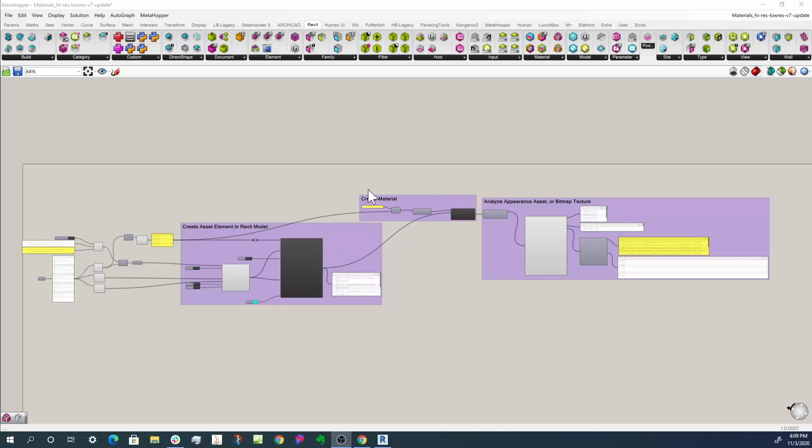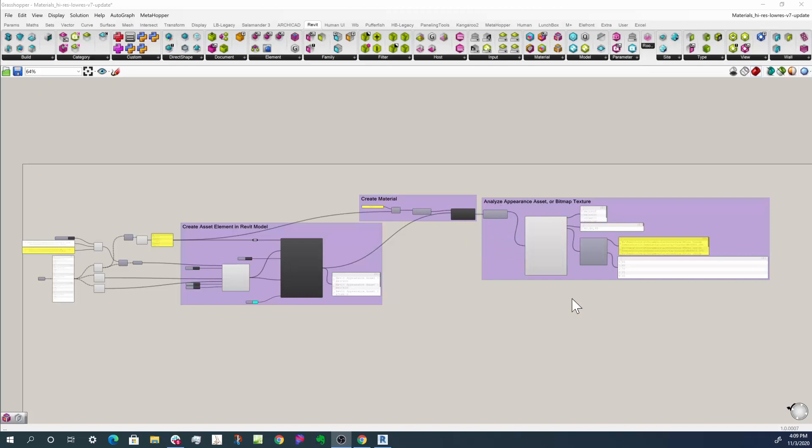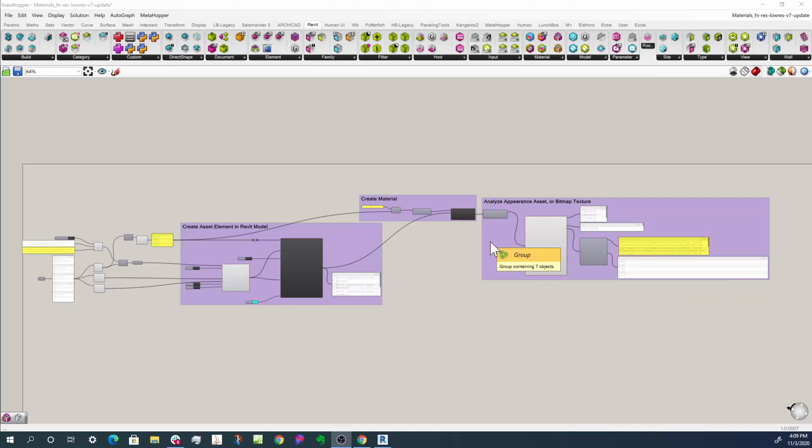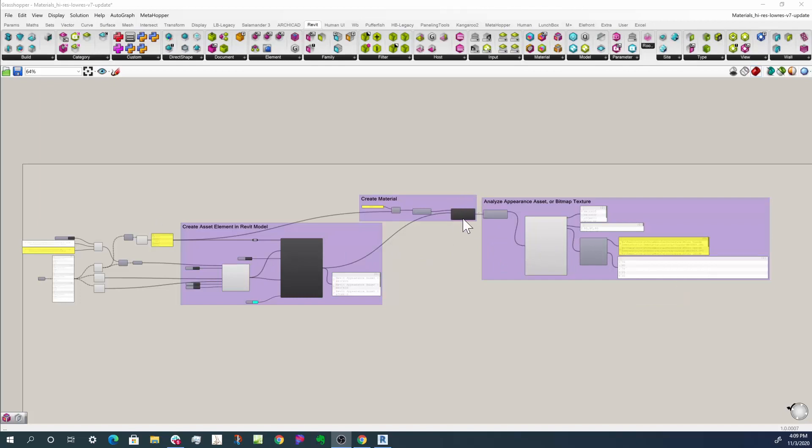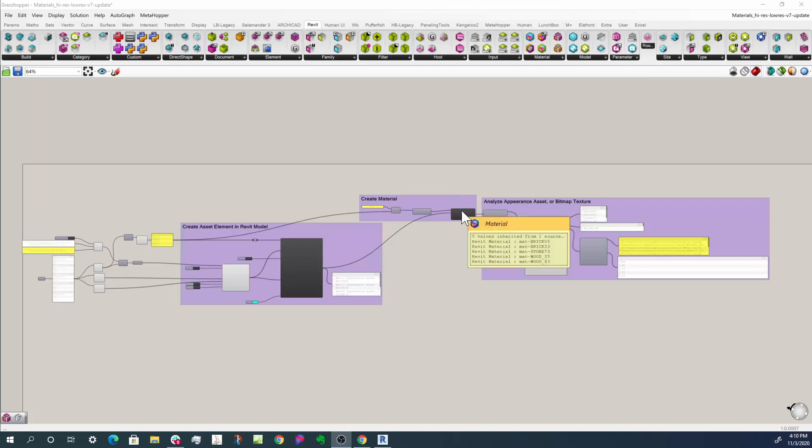That's what we do in this little group here - we create the material itself and assign the appearance asset to that material. And then what we do over here is pull that material apart into its component pieces, so we're going to analyze what we created. This is generally the flow that you can use. Right in here in the middle, once you create the material with the appearance asset, this is where you would assign it to objects and things like that.